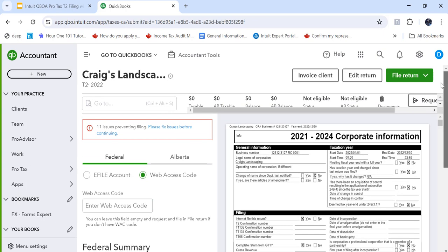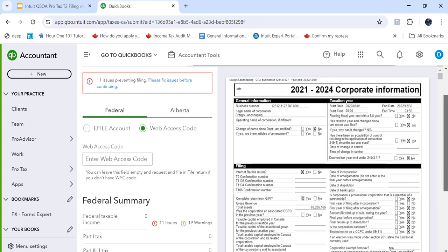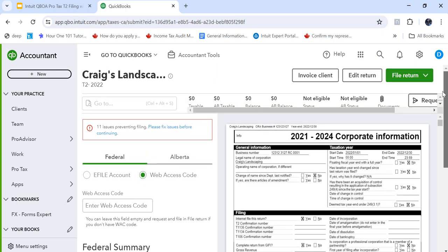So I can file this return. I'll have trouble with that because there's audit messages so it won't actually file but just to demonstrate, click on web access code. Enter your web access code if you have it. If you don't have one and want to request one when you're filing, leave it blank and you'll eFile. During the eFiling process it'll ask for a web access code and it'll file the return.